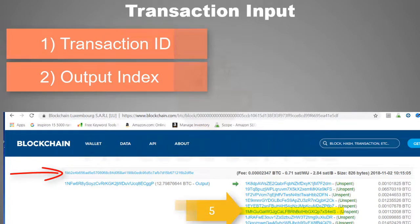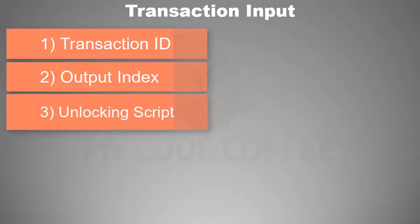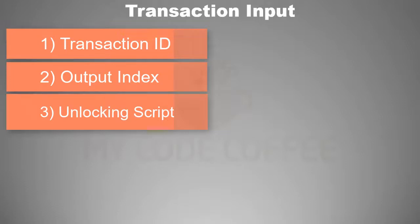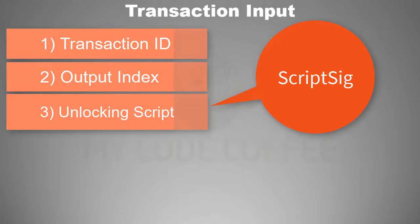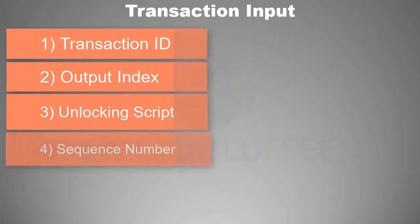The third element of the transaction input is the unlocking script, which is needed to unlock the cryptographic puzzle of transaction output. This unlocking script is also called scriptSig because most of the time the unlocking script contains a digital signature of the private key along with its public key.